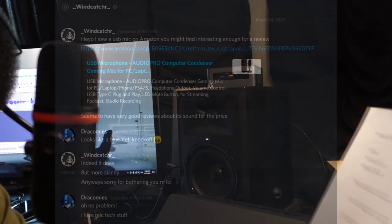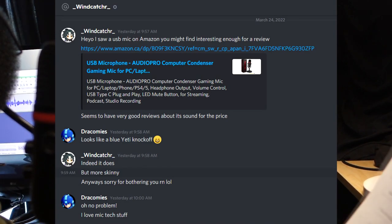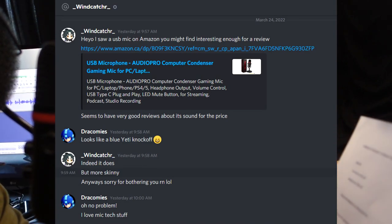So Windcatcher reached out to me, and this is their Discord post. They reached out to me, and I'm like, sure, let's check it out.